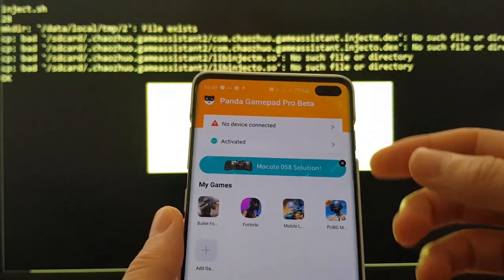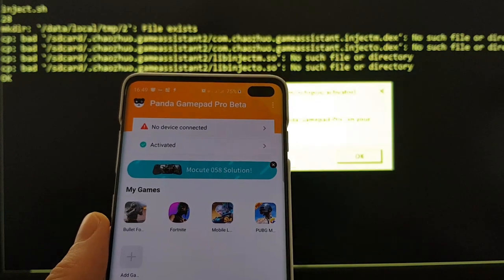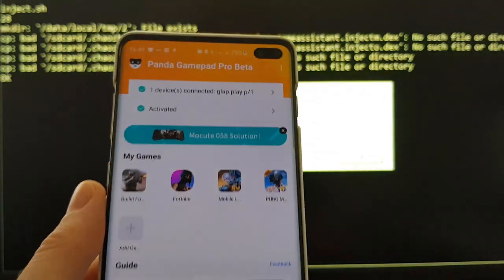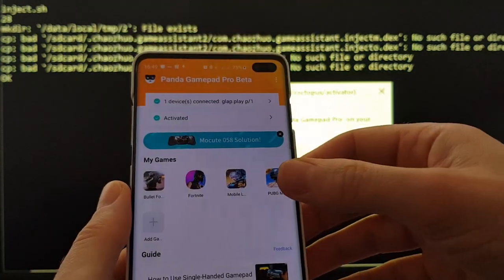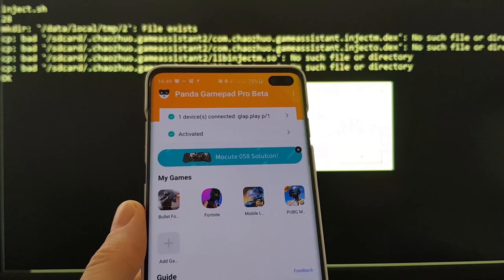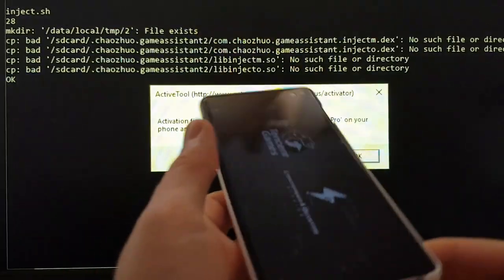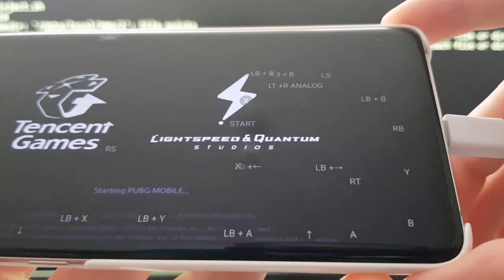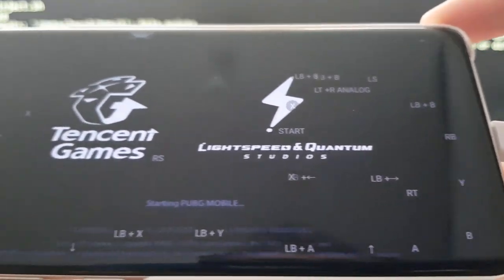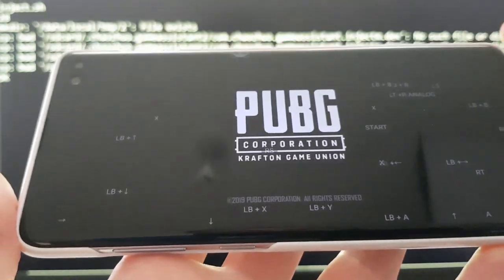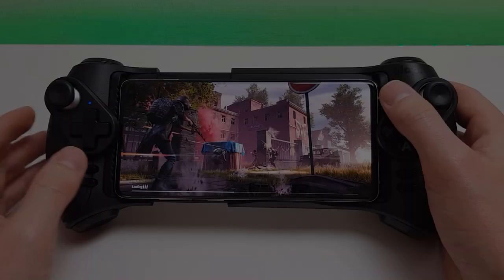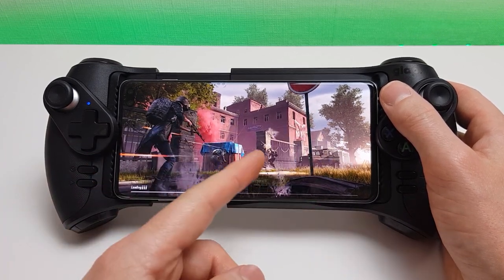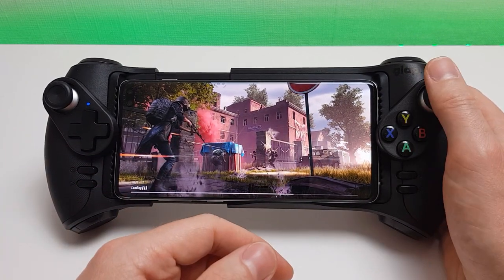The software is now activated. Once you connect the device — I'm just going to connect my GLAP controller here — once it's connected and the app can see the gamepad, load the game of choice, which in this case is PUBG. You should see on the screen all the different button layout settings configured and you can now play PUBG with your controller.